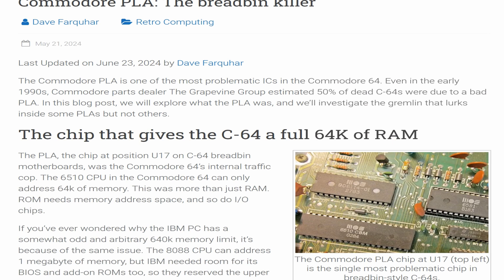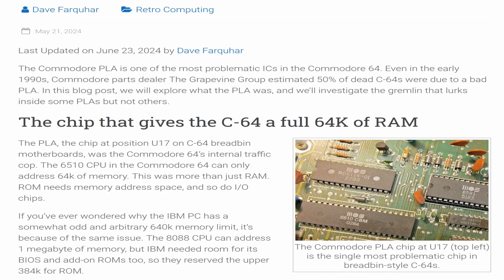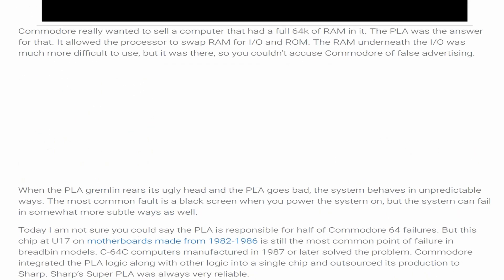The 6510 CPU in the Commodore 64 can only address 64k of memory. This was more than just RAM — ROM needs memory address space, and so do I/O chips. Commodore really wanted to sell a computer that had a full 64k of RAM. The PLA was the answer. It allowed the processor to swap RAM for I/O and ROM. The RAM underneath the I/O was much more difficult to use, but it was there, so you couldn't accuse Commodore of false advertising.